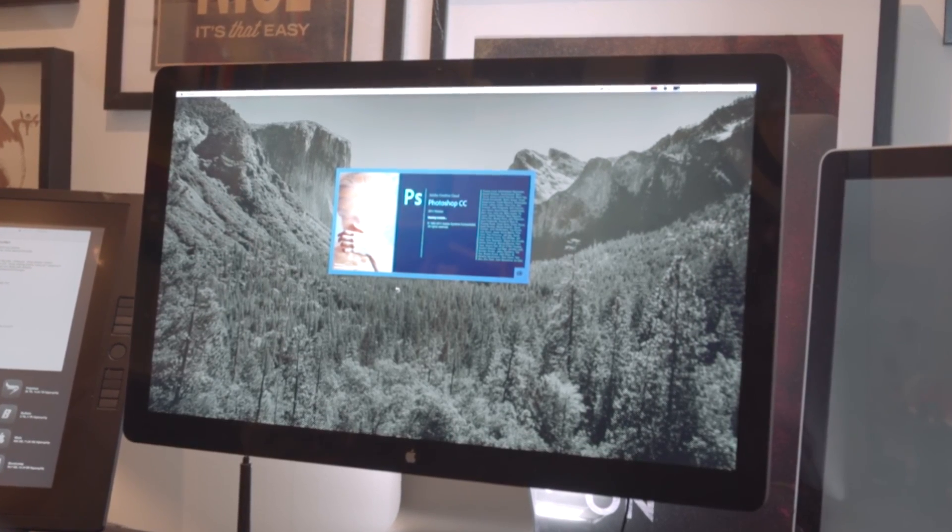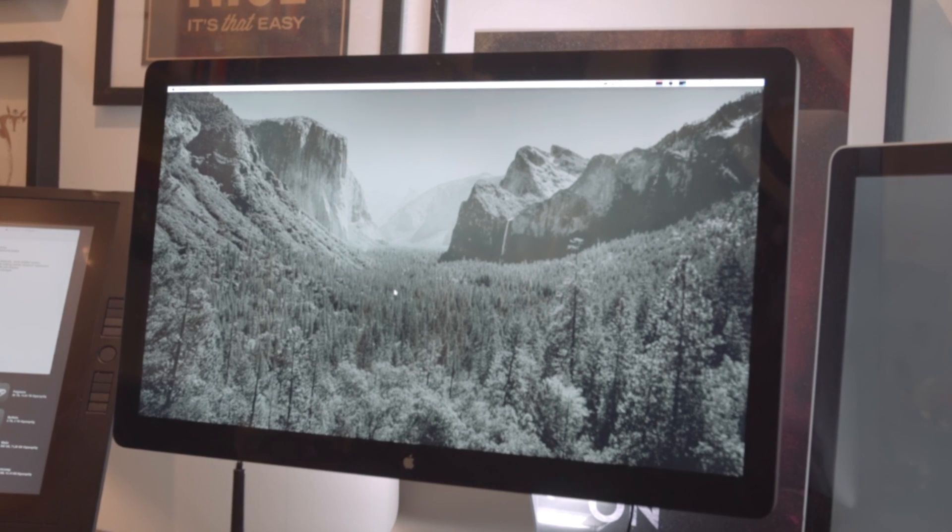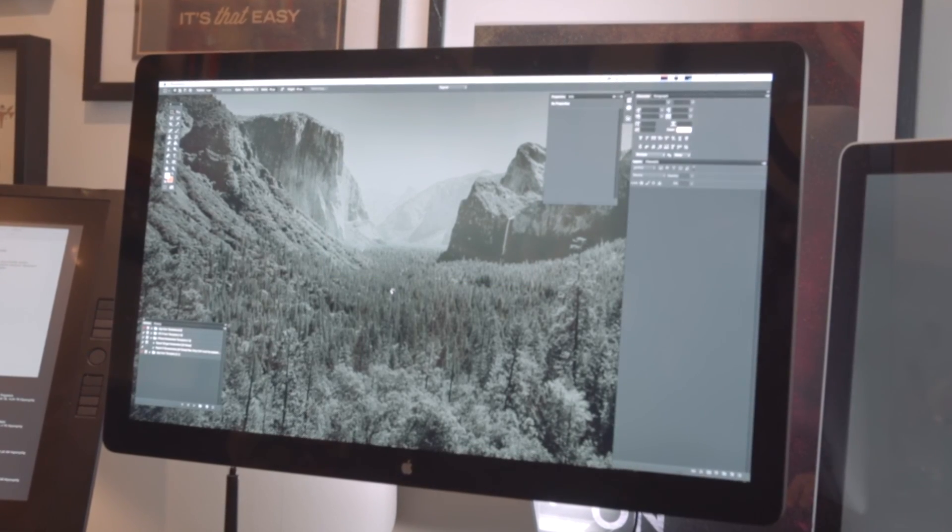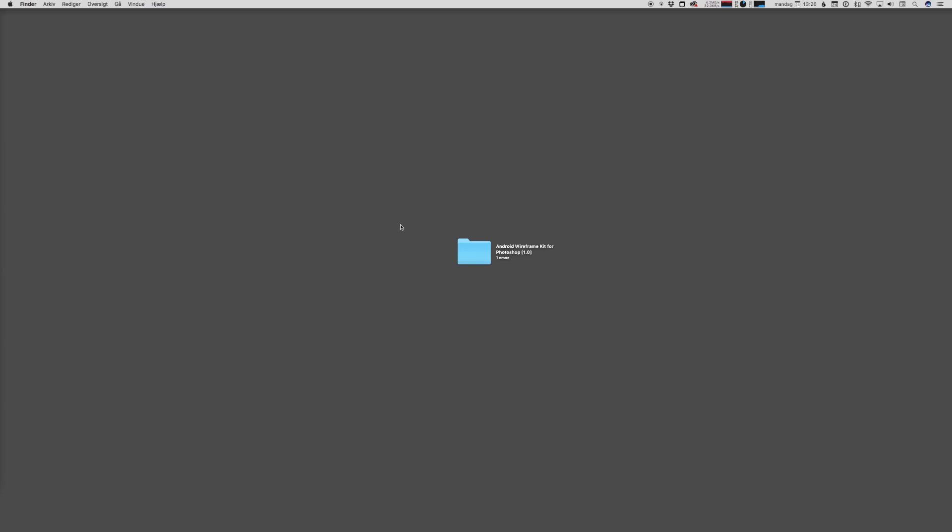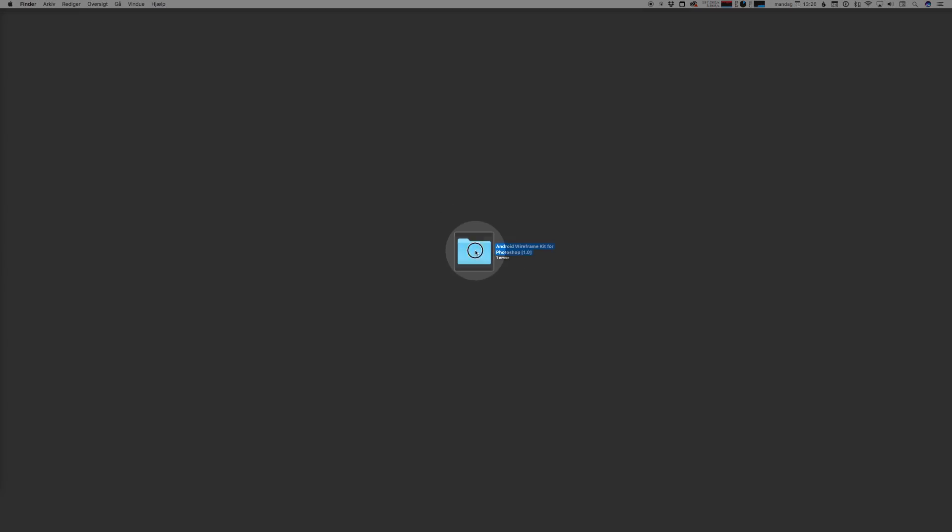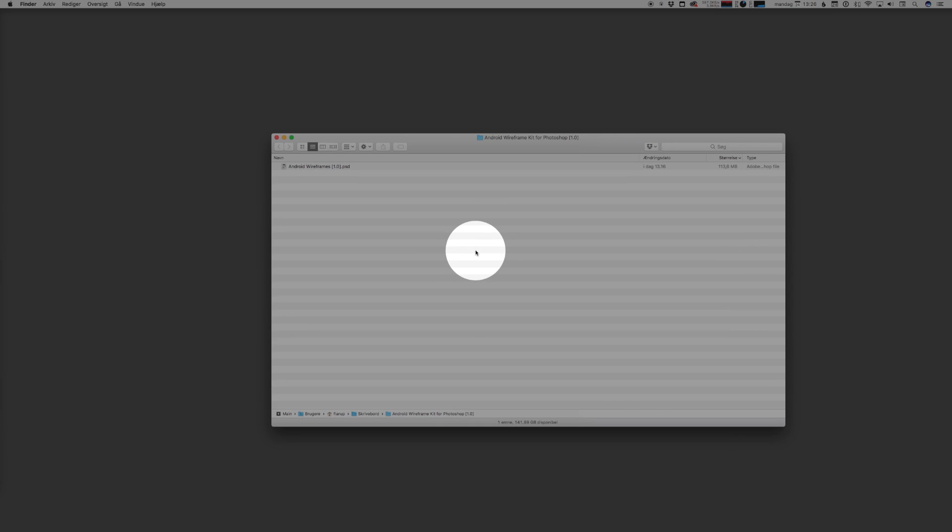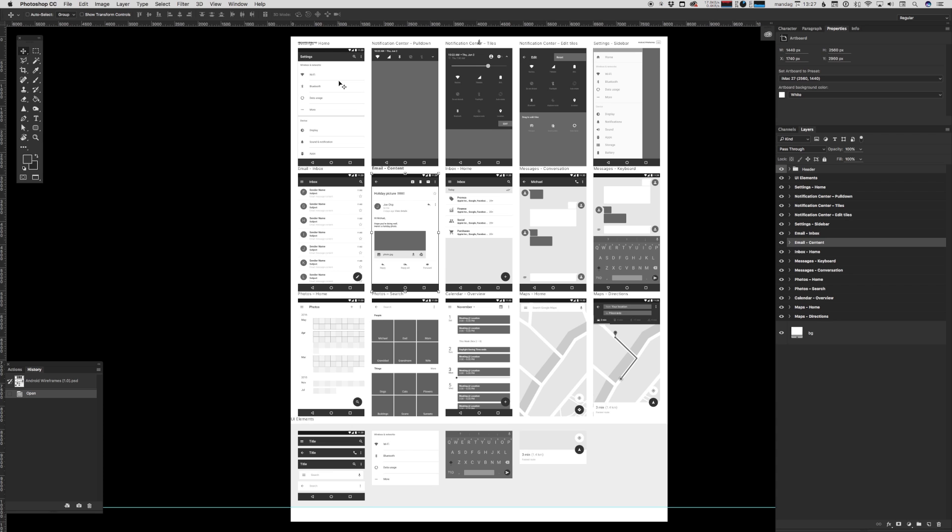What you need is a copy of Photoshop, preferably CC15 or later as we need artboard support, and this folder downloaded from applypixels.com. Inside the folder you'll find the template PSD file.